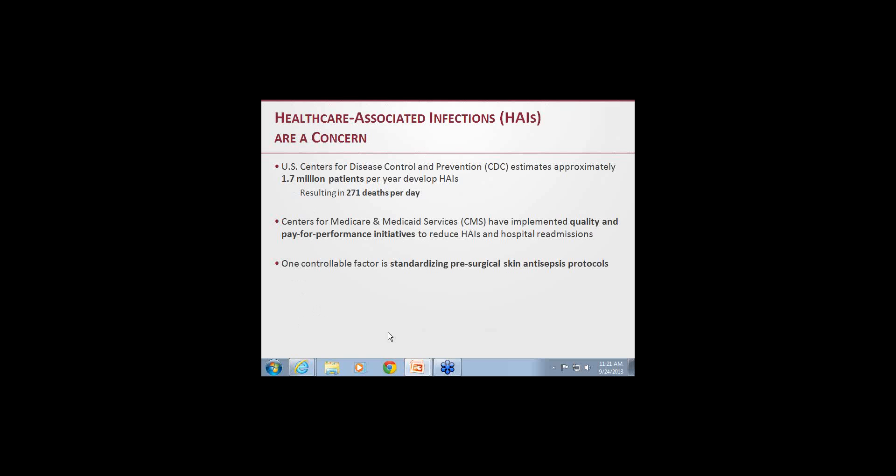As we're all acutely aware, Medicare is not reimbursing us for hospital-acquired infections, and other insurance companies are getting on board with that. The idea is that if we cause it, we should not charge for that type of infection. One controllable item we are going to talk about today is looking at pre-surgical asepsis protocols.